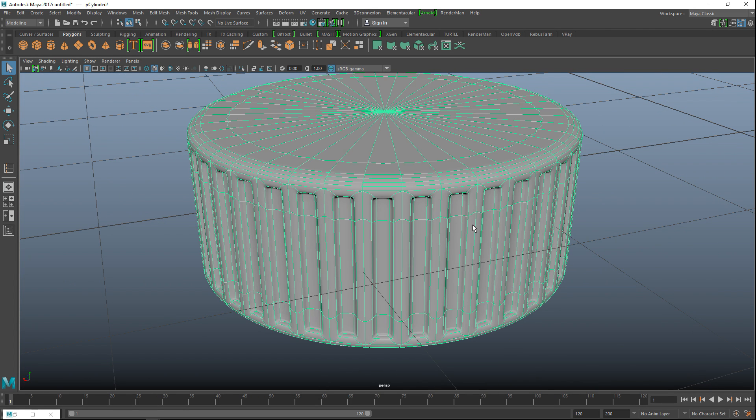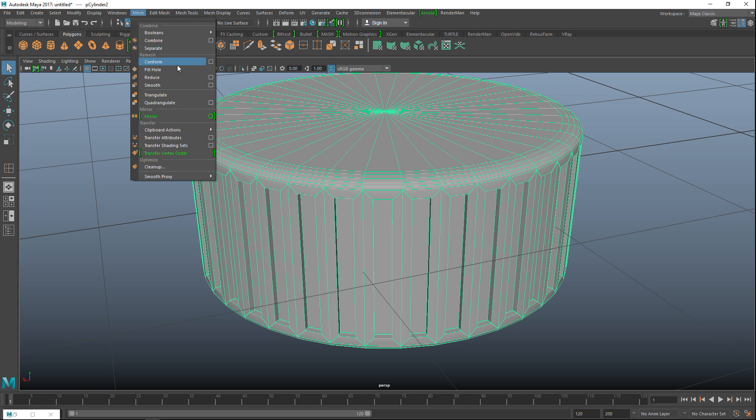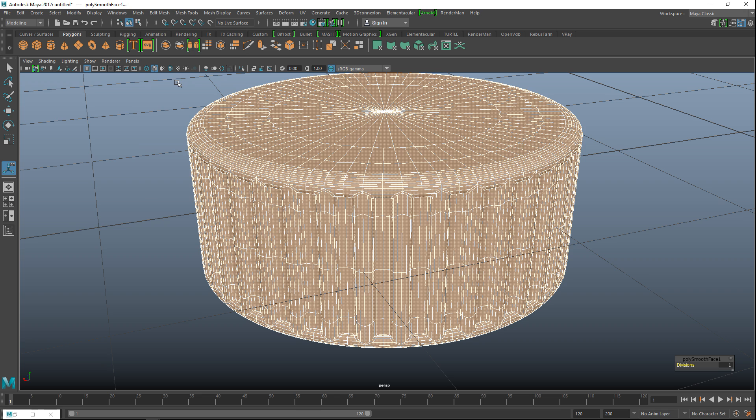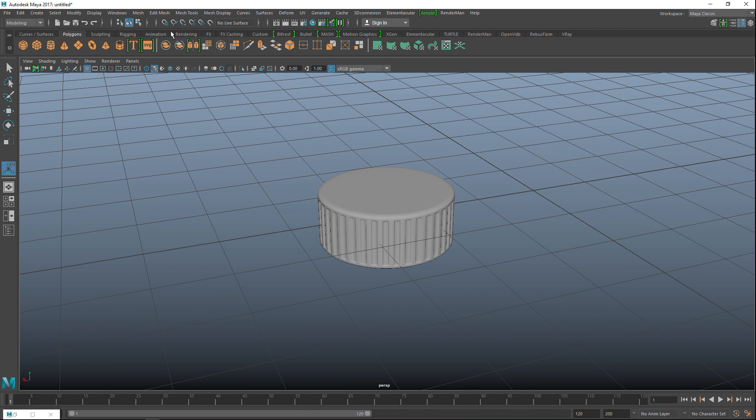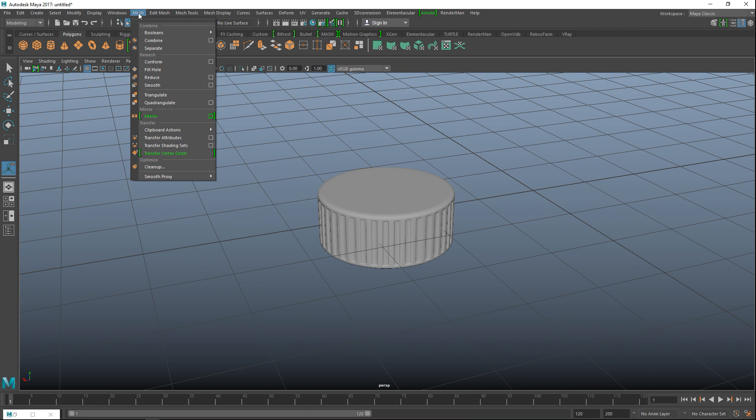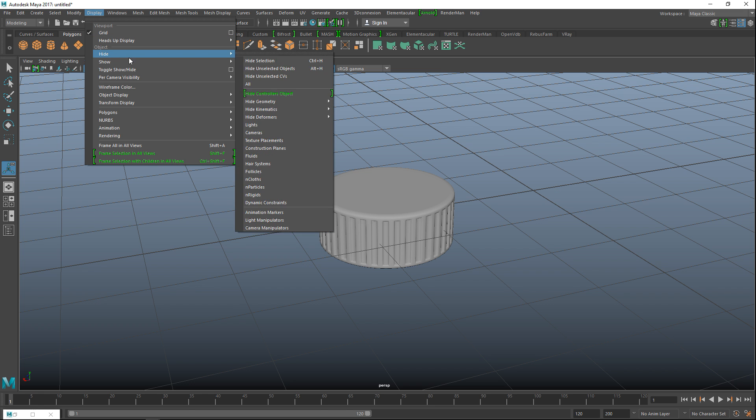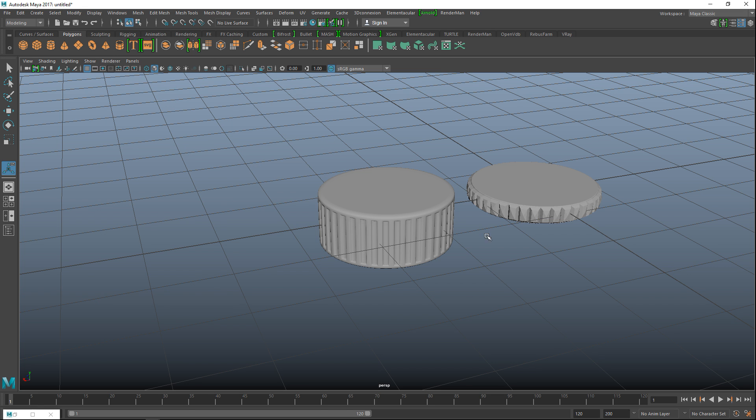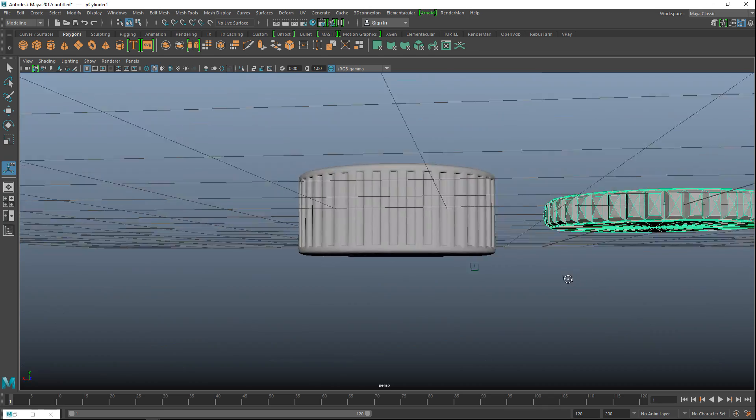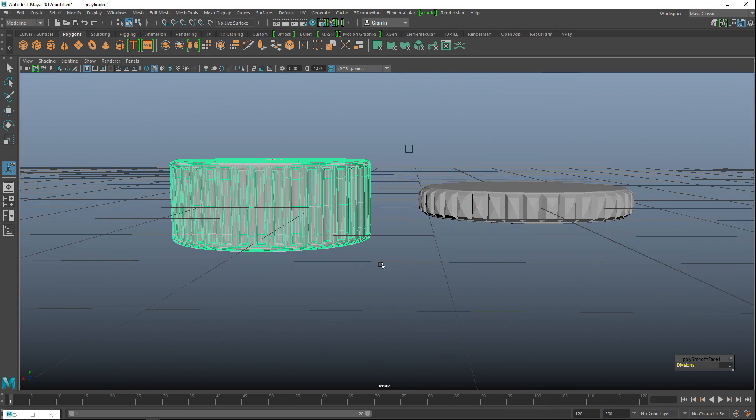So this is a preview smooth so I'm going to hit one to go back and then go up to mesh and smooth to actually smooth it. And there you have it. Okay so if we now go to display and show all, we've got this button. We've got that one.